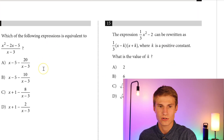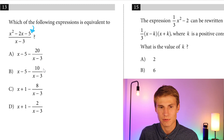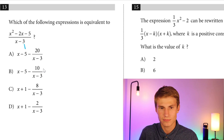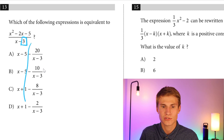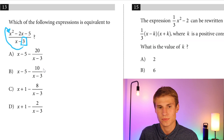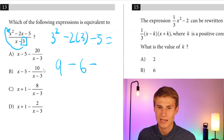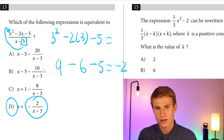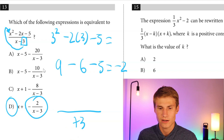Number 13 — we'll use the remainder theorem, which will save you a ton of time. If you have a polynomial like X squared minus 2X minus 5 divided by a binomial like X minus 3, you can just plug the 3 into the polynomial. So: 3 squared minus 2 times 3 minus 5 gives 9 minus 6 minus 5, which equals negative 2. The answer is D. Keep in mind if the denominator were X plus 3, you'd flip the sign and plug in negative 3.